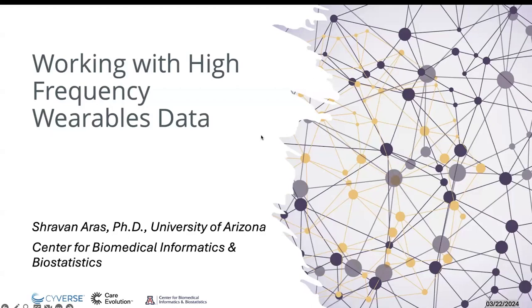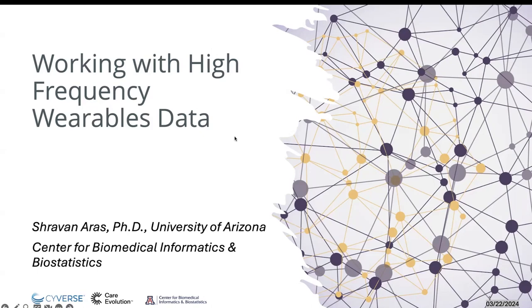Hello, welcome everyone to the CyberS webinars. I'm Tina Lee, CyberS User Engagement Officer. We are pleased today to host Shravan Aras' webinar on how to make your high frequency wearables data more readable and easier to analyze using SensorFabric.